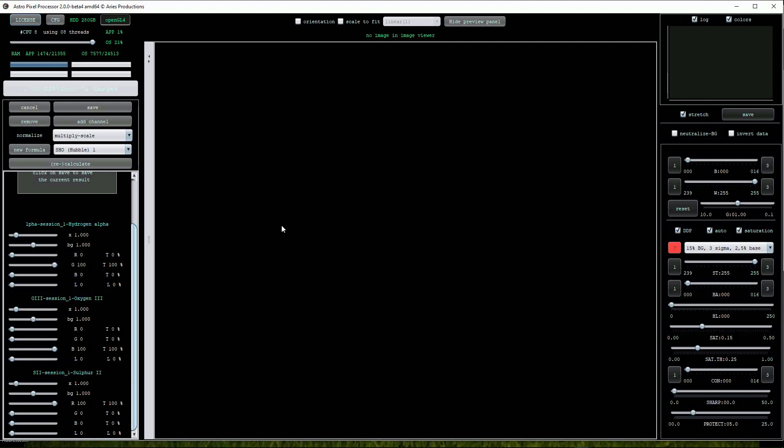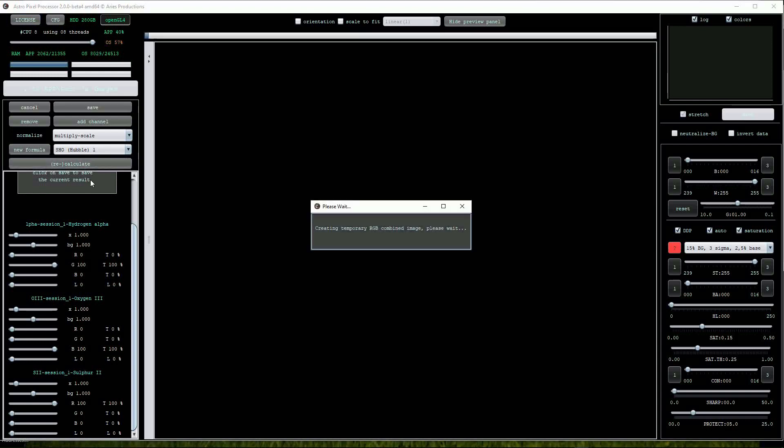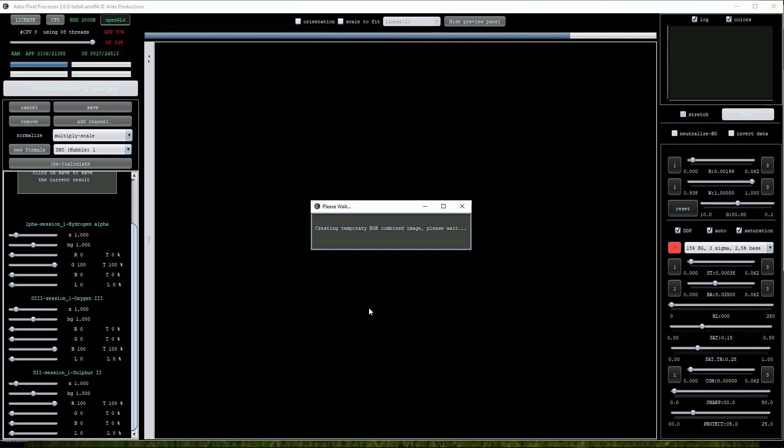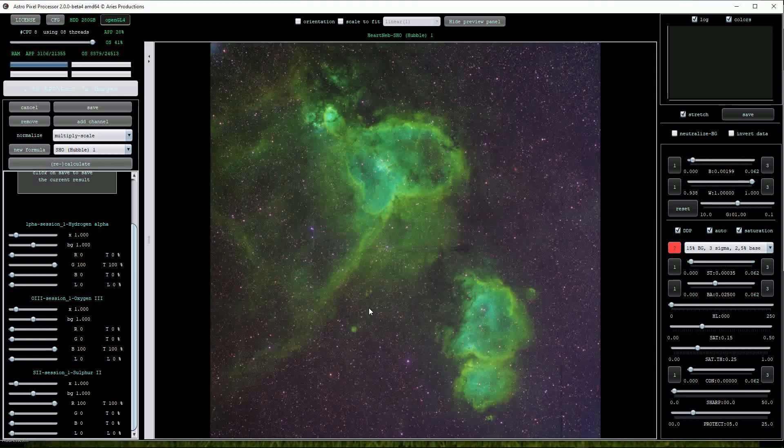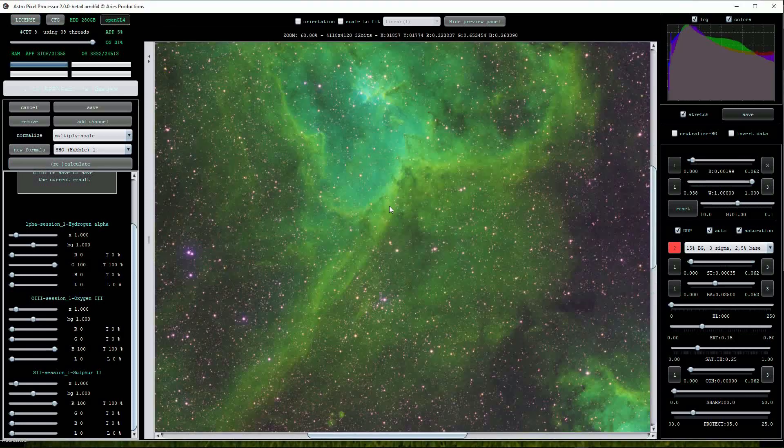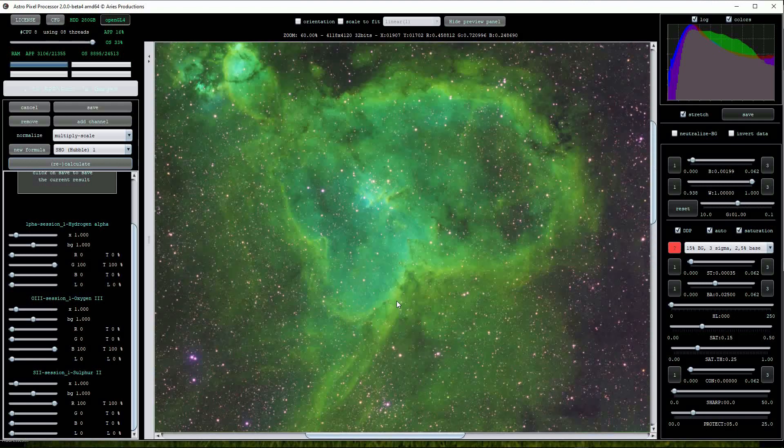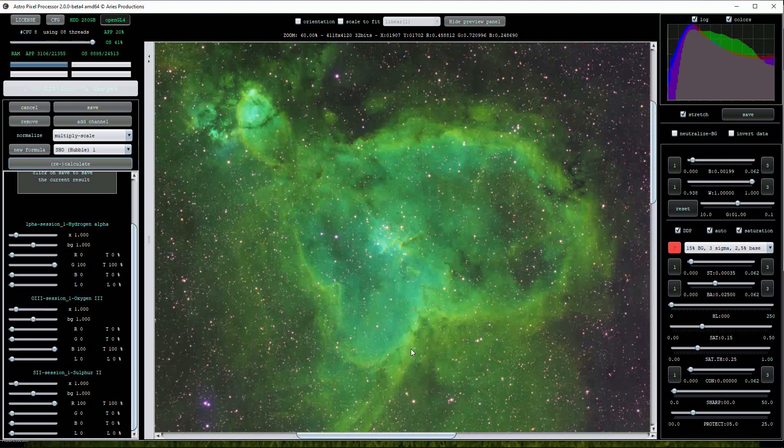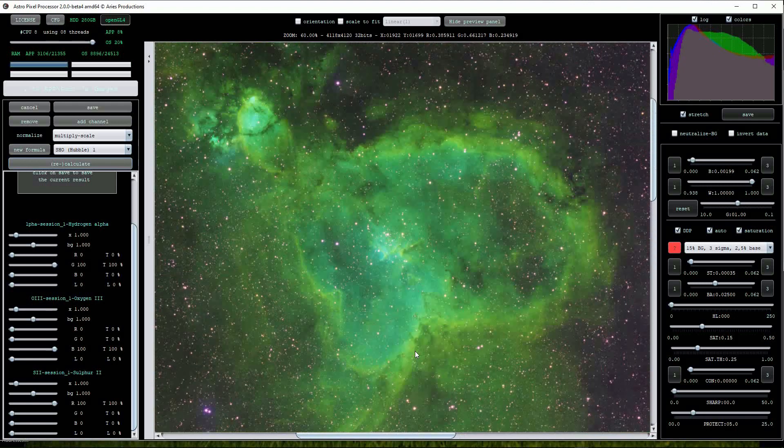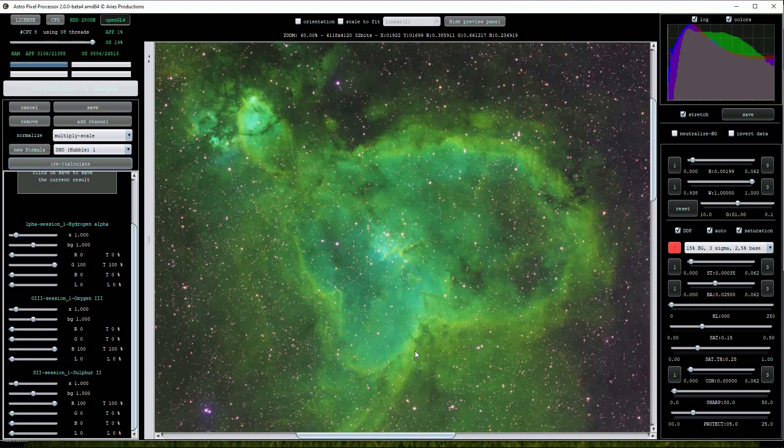Let's begin by using the SHO Hubble 1 option. I recommend having the saturate button turned on on the right hand side. Next we click on the calculate button to create the color image. This gives the typical hydrogen alpha heavy view because using the SHO formula loads the much stronger hydrogen alpha data into the green channel.